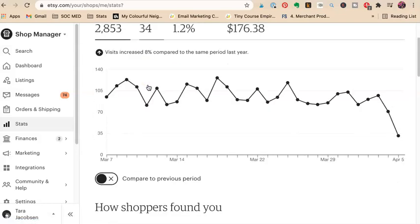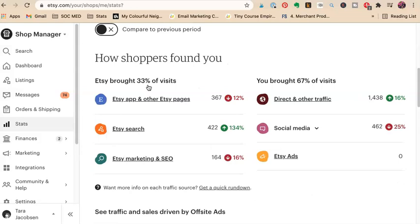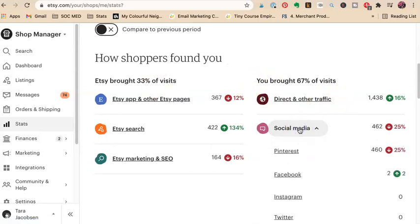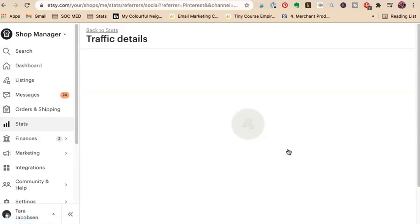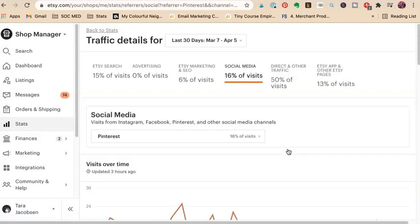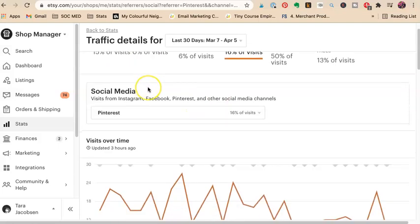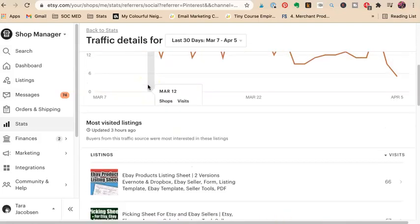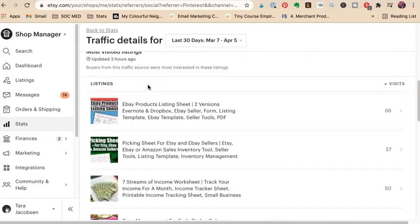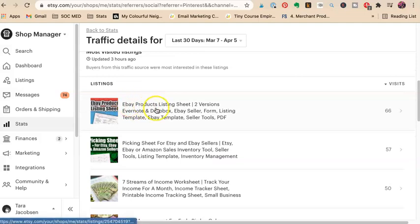So I want to see social media, and that's way down. See, Pinterest is way down for me, so I only got 400 and some odd visits last month. And I want to see what my best products are.